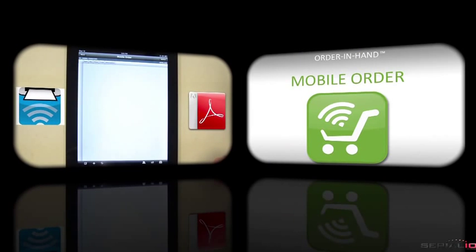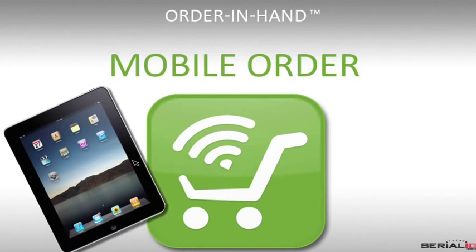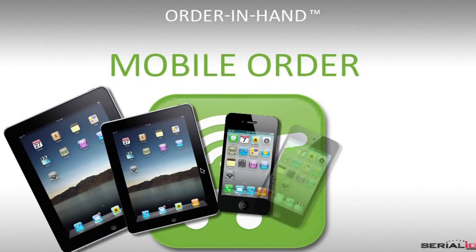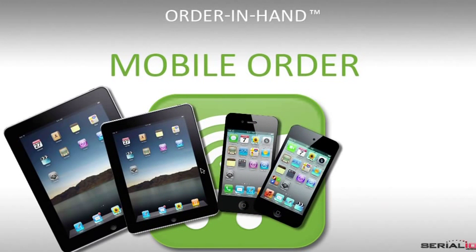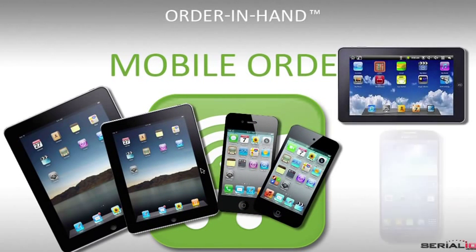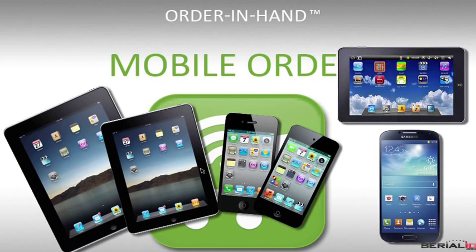Mobile order works on iPad Retina, Mini, iPhone, iPod Touch, and is available for Android tablets, phones, and more. So salespeople can use their favorite mobile device to get maximum sales using the device they're most comfortable with.